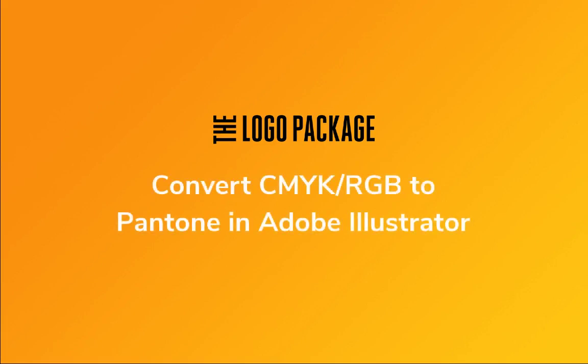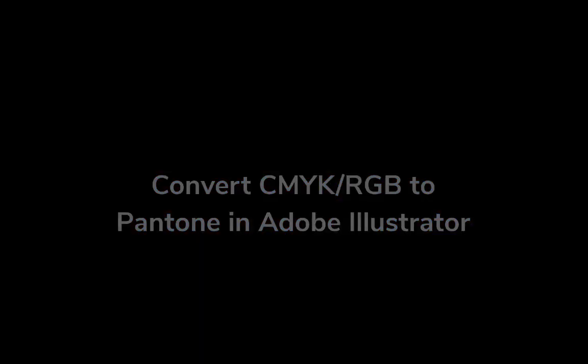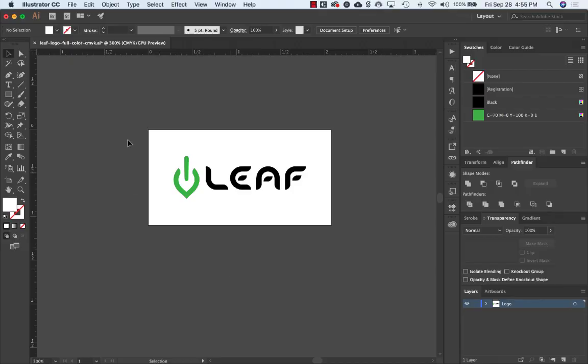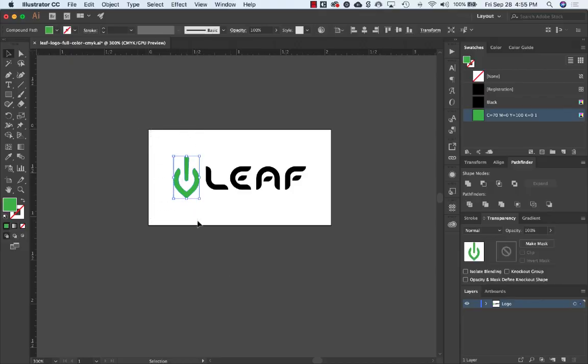Let me show you the easiest way I've found to convert CMYK or RGB color mixes into Pantone using Illustrator. First, select the parts of your logo with colors you want to convert to Pantone.